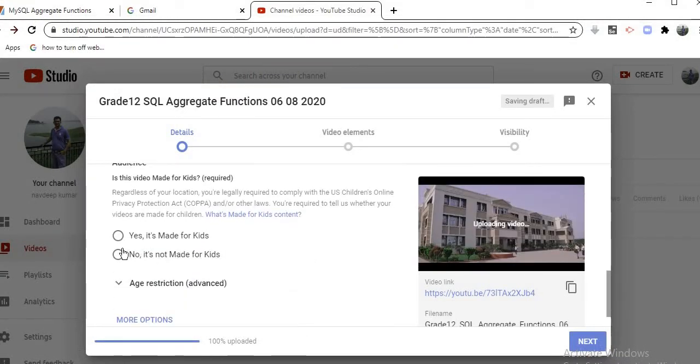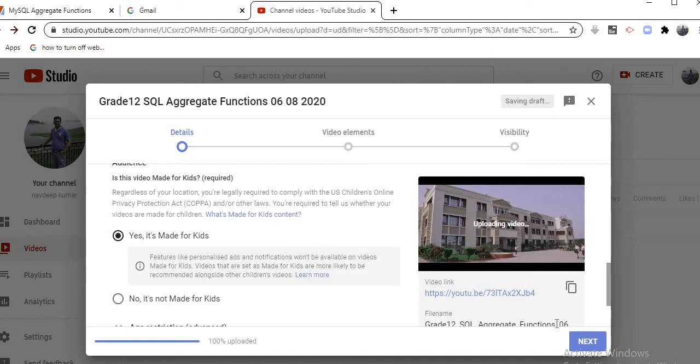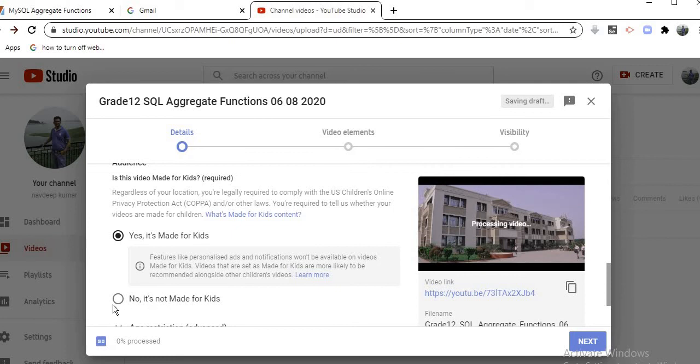Next it asks: is it made for kids? Yes or no? You have to select the relevant option. If it is not for kids, you can select this option. Go to the next one.